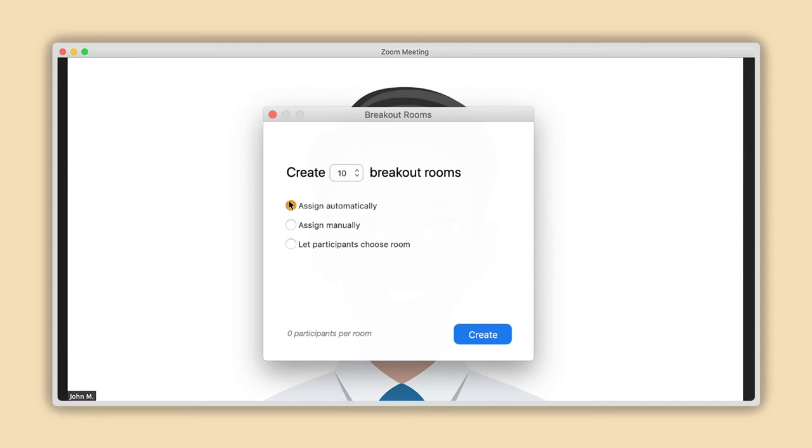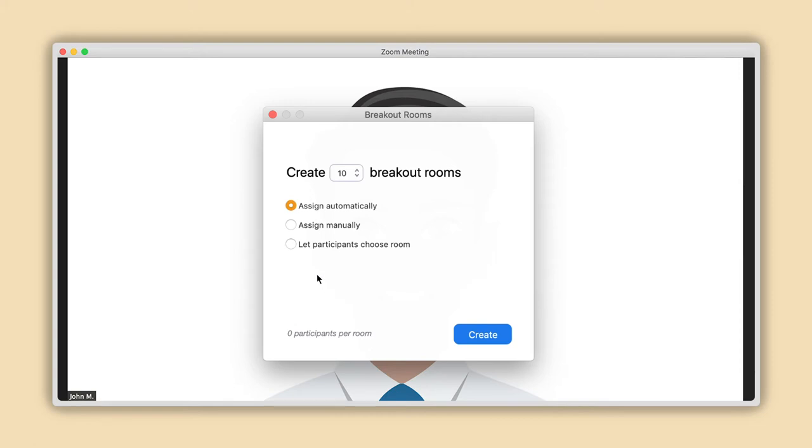Depending on the number of rooms entered and how many participants are in your meeting, Zoom will tell you how many participants per room there will be here. If you would like your attendees to be able to choose and move between rooms freely, select the last option, Let Participants Choose Room. Once you have made your selection, simply click Create here.